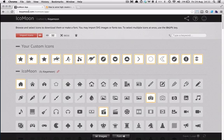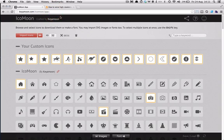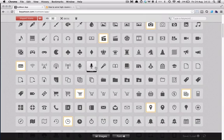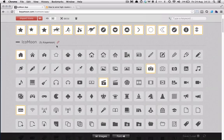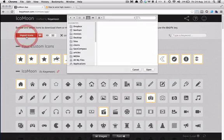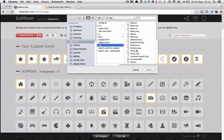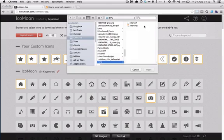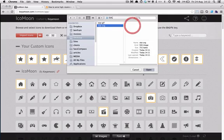...in IcoMoon.com/app. Besides selecting which icons you actually want in your font, you can also import your own SVGs. So what I'm doing here is I'm browsing to the SVG I just made. And there it is, you can see.